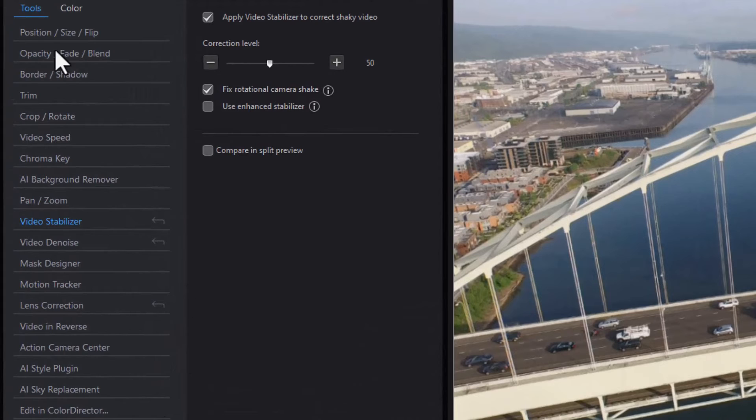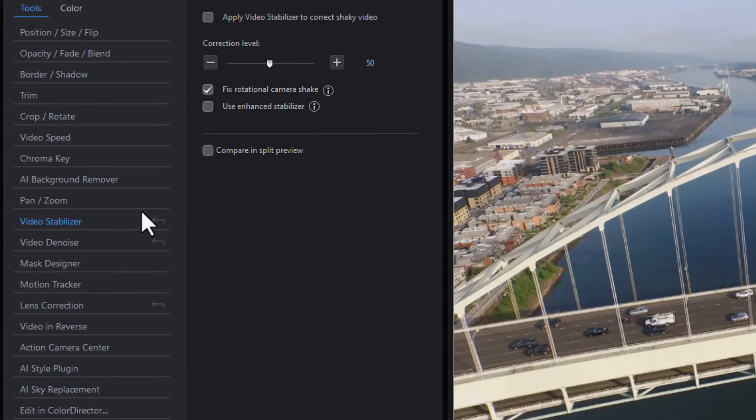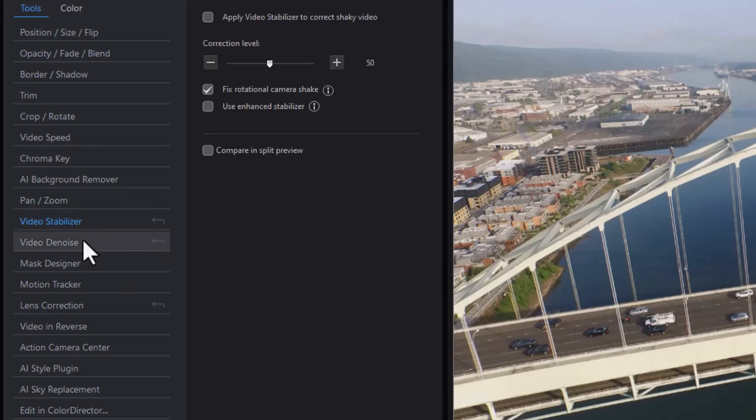The other categories where you can make those modifications and copy them to others are the video denoise right underneath video stabilizer.